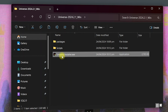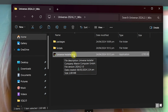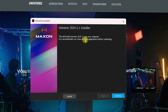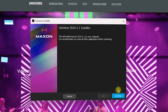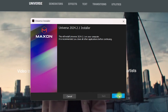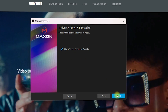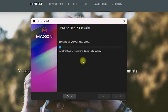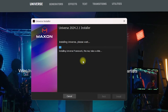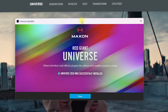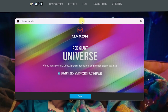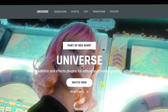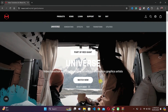Once extraction is done, this is the Universe 2024 folder on my desktop. I will double-click on it and then double-click on Universe Installer .exe. You may need to grant permissions if required. Click on Continue, then click on Install. Depending on your system specifications, it will install Universe right inside After Effects. The Universe 2024 has been successfully installed — click on Close.